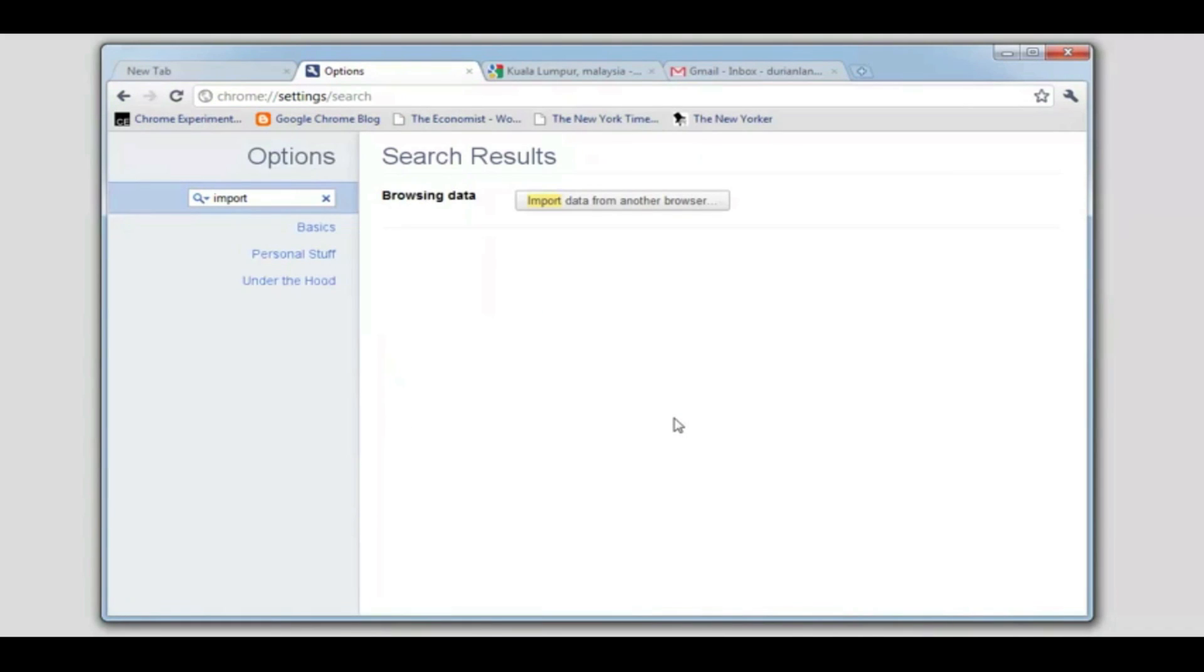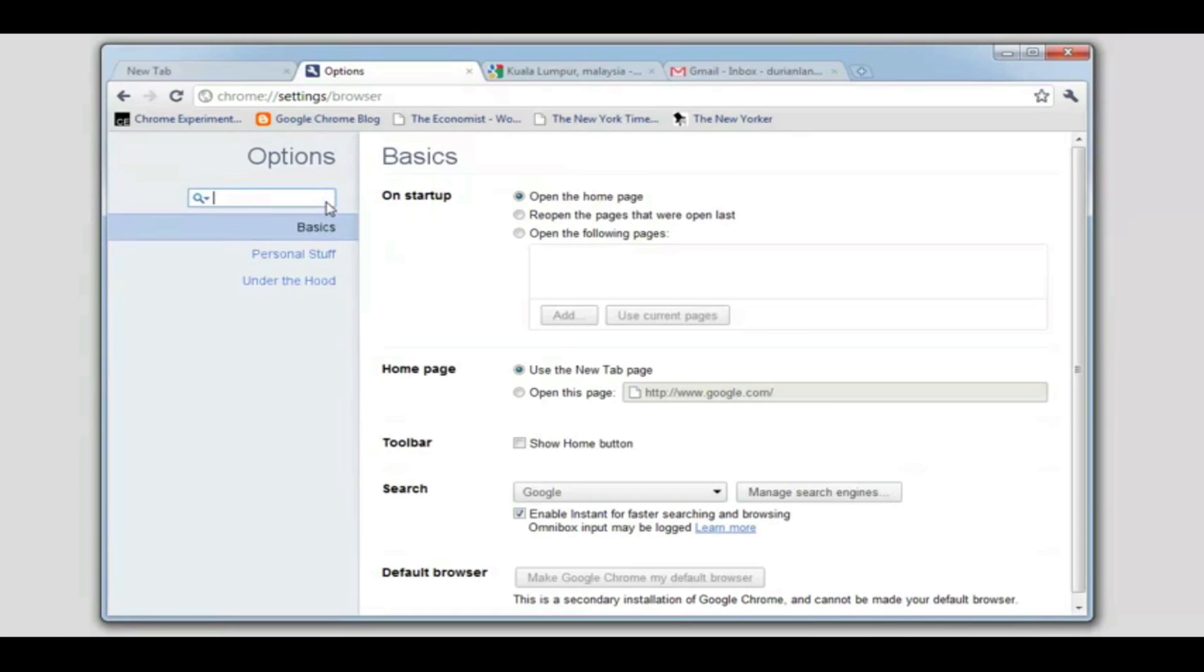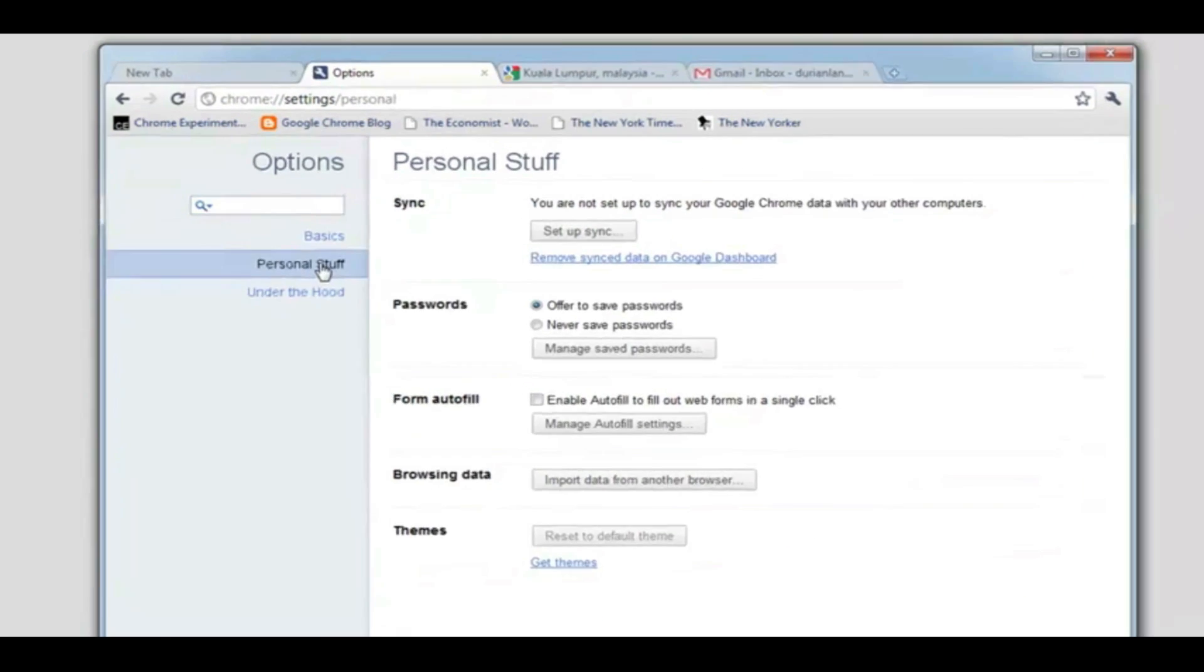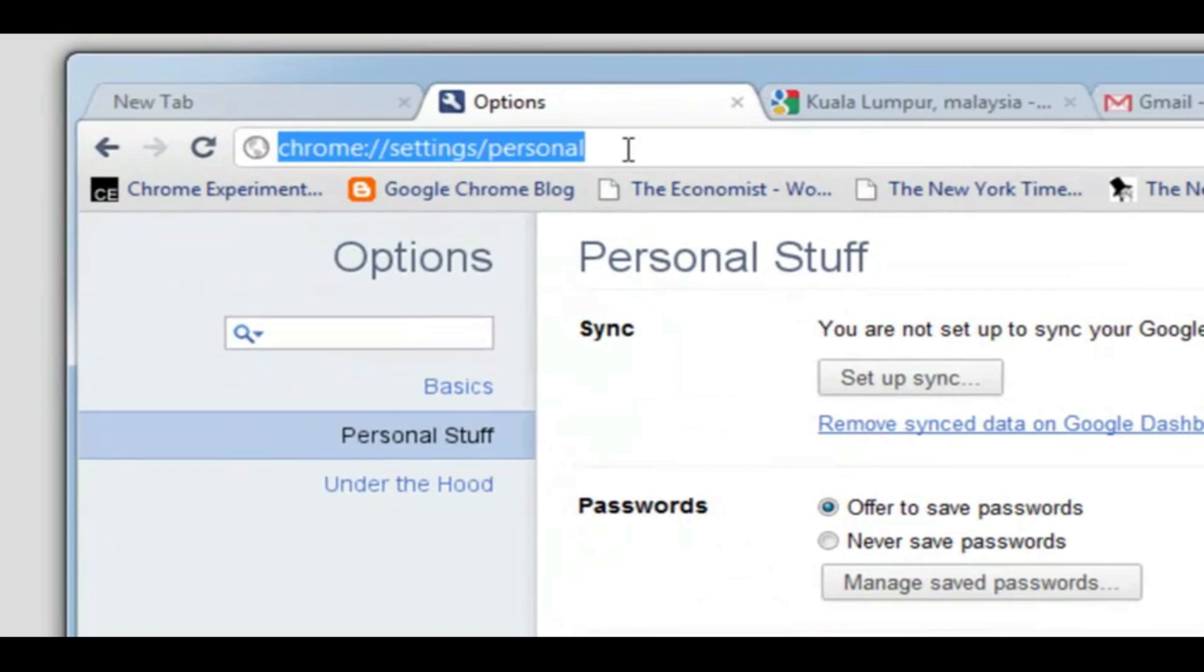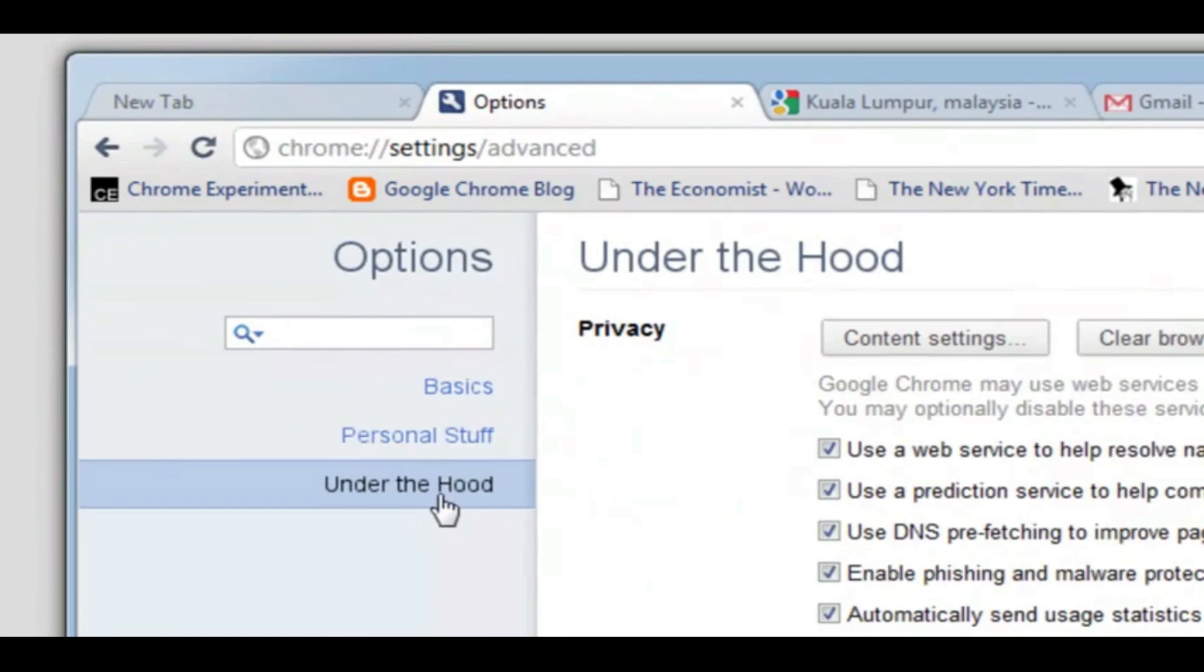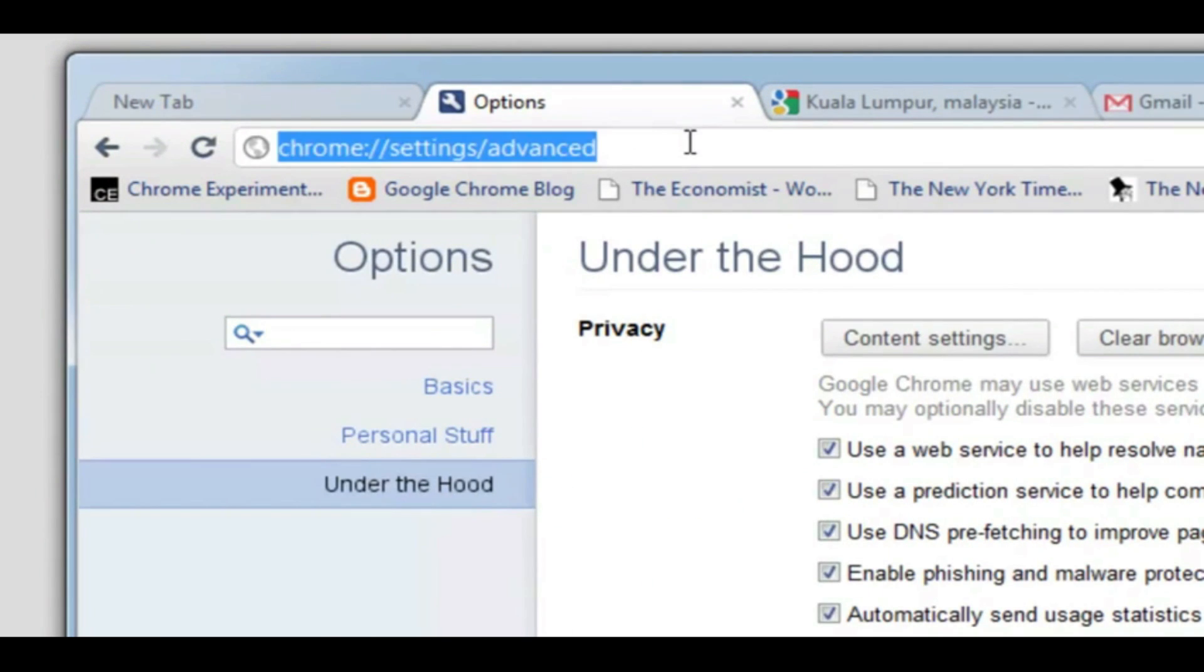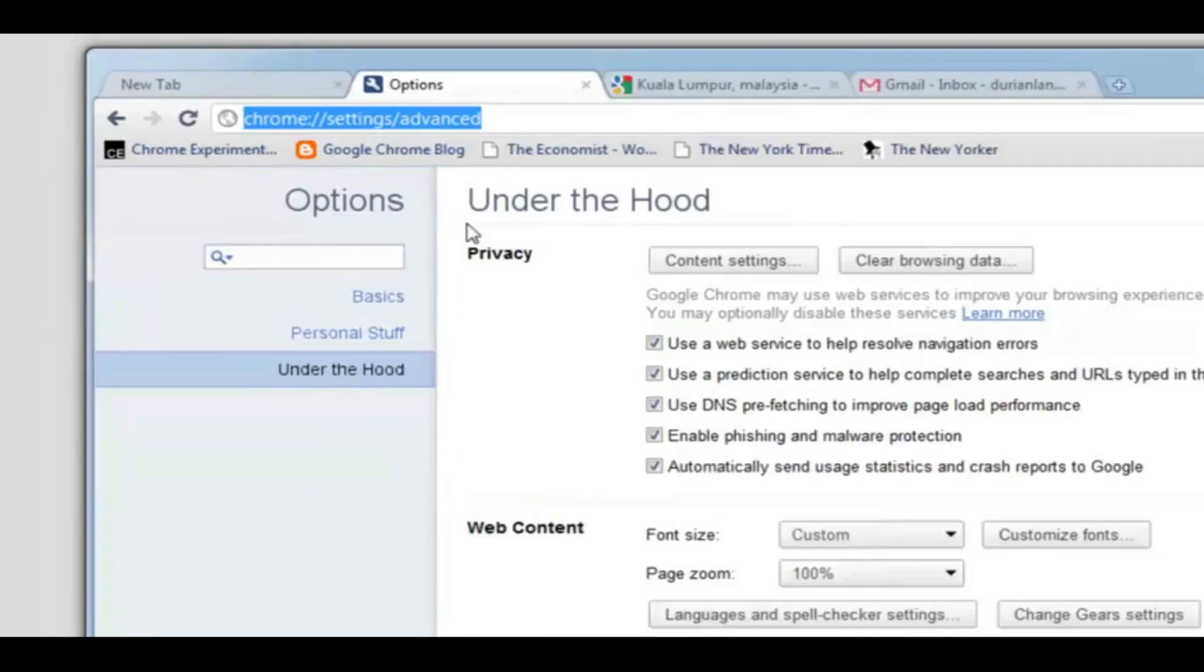Chrome's new settings interface is also particularly handy if you're helping friends or family with a little tech support. Chrome's omnibox automatically updates with a direct link to the settings that you're looking for. This means that I can easily help friends and family customize Chrome by simply sending them these direct links.